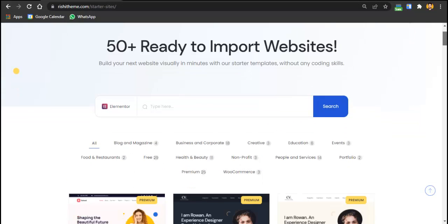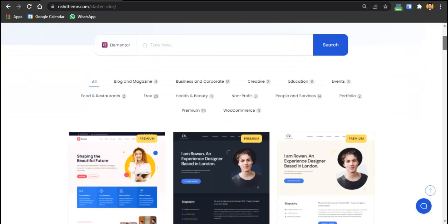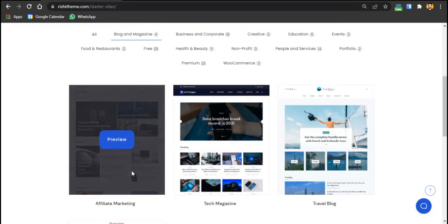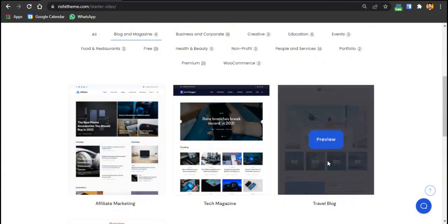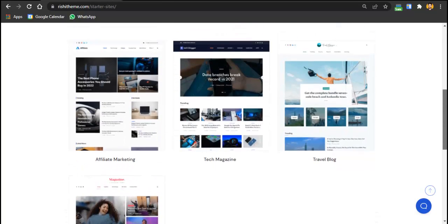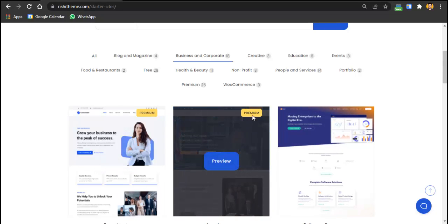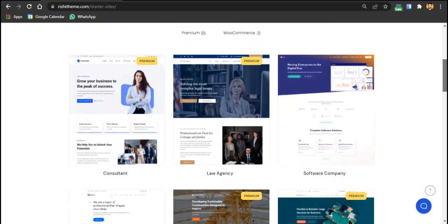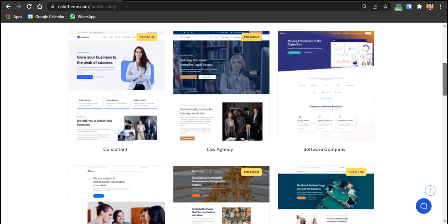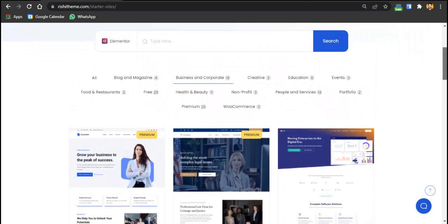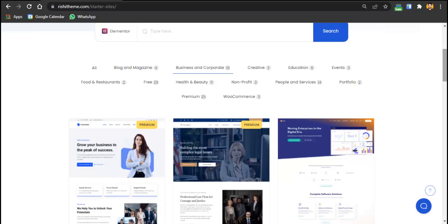Now let's talk about the demos. You have 50+ ready-to-import websites built with Elementor. These are categorized by type — for blog and magazine you have affiliate marketing blog, tech magazine, travel blog, and more. Under business and corporate there are 18 demos, including some premium ones. There are also 3 demos for creative, covering almost all types of websites.